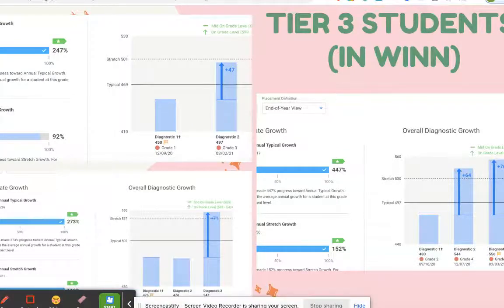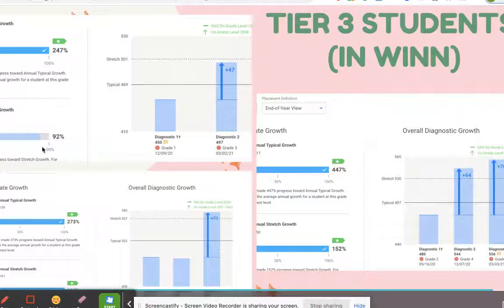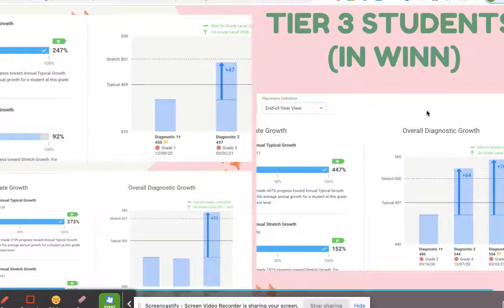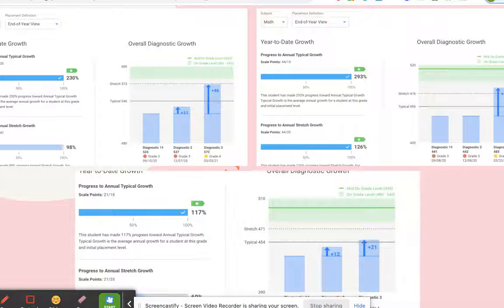Our Tier 3 students received 45 minutes of instruction in both reading and math along with 25 minutes of additional intervention instruction. One student came in at grade one and by the spring assessment was averaging at grade three. That student made 247% toward average typical growth and 92% toward stretch growth. We did see the most growth with our Tier 3 students, which was our goal as a school this year.